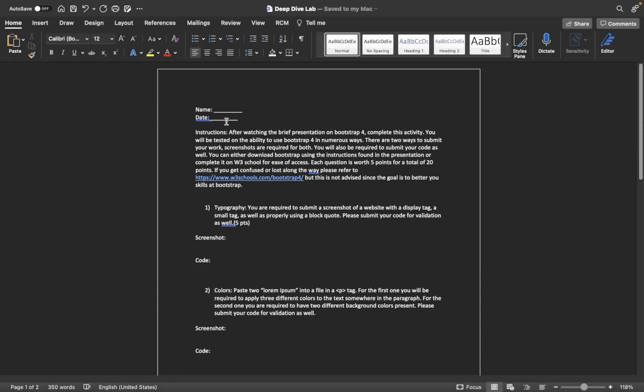Hello, this is James Halsey and this is the accompanying video for our lab that we will have to do today. The instructions for the lab: after watching the brief presentation on Bootstrap 4, complete this activity.